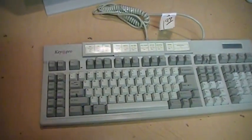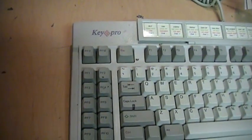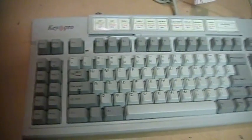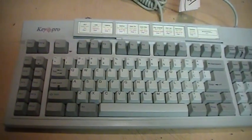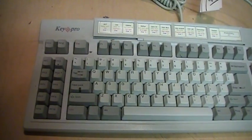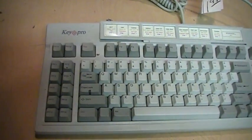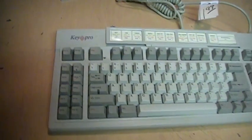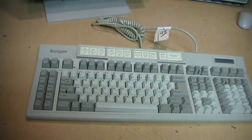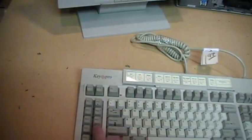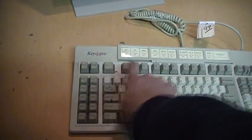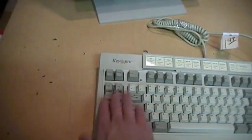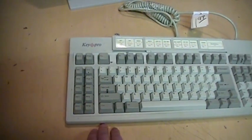It is a Focus Key Pro from, I'm guessing, the early 90s. It was a competitor to the Northgate Omni Key and the Gateway Any Key, which were also large keyboards with extra function keys on the side as well as on the top, which could be programmed to do macros.